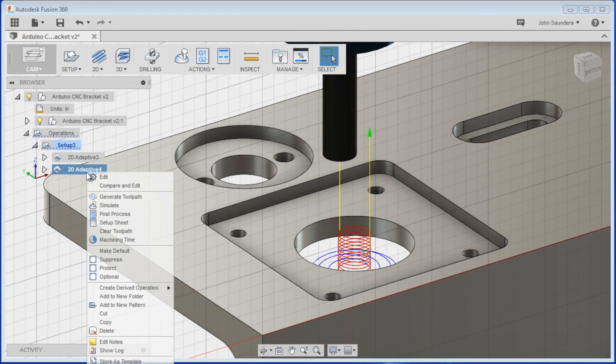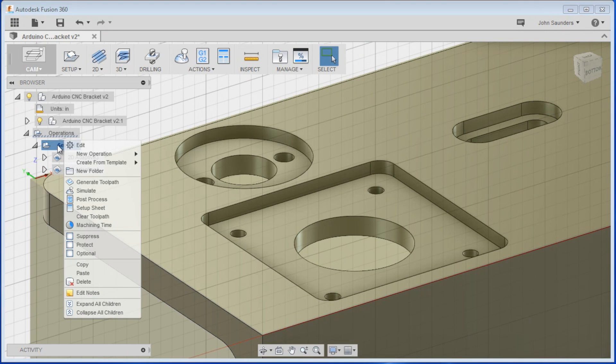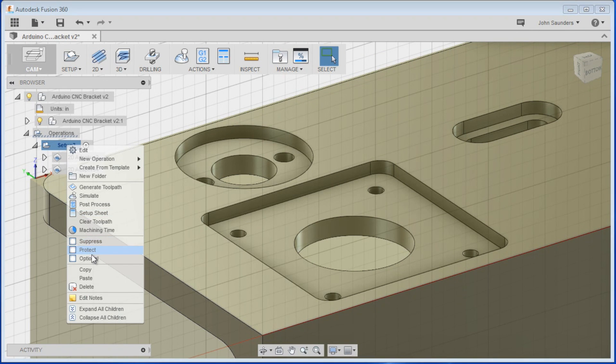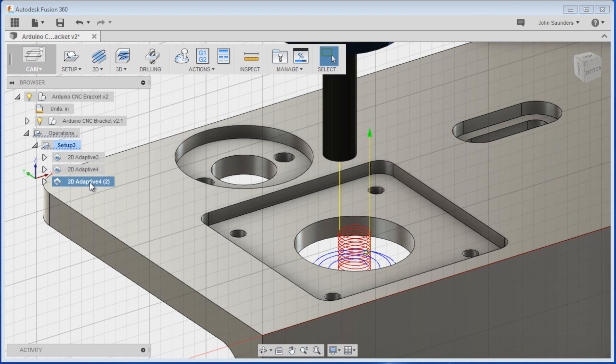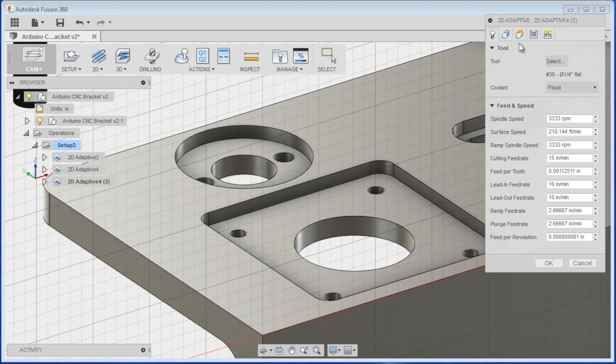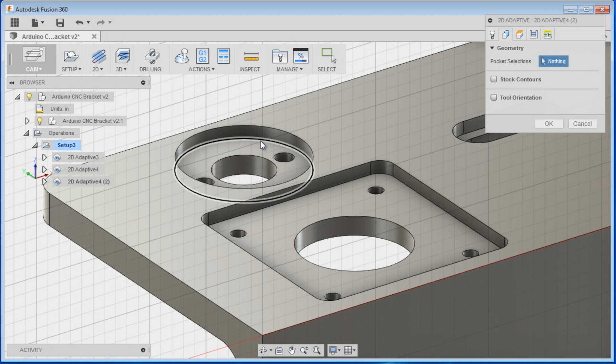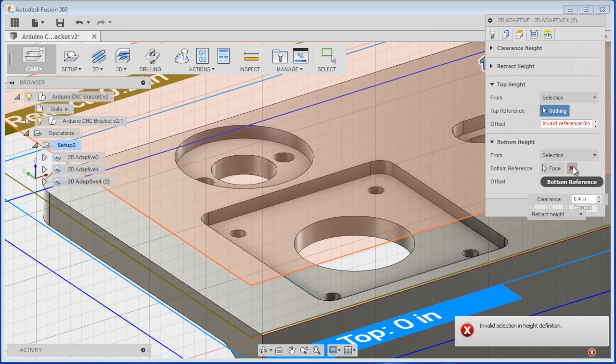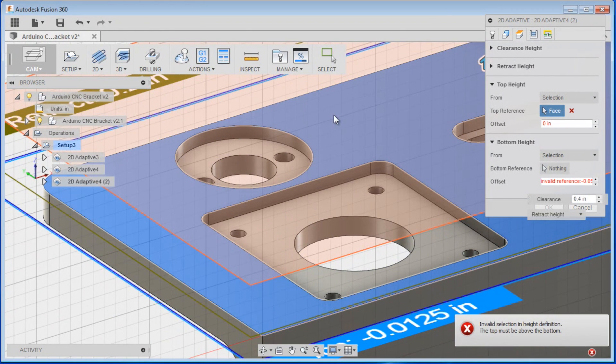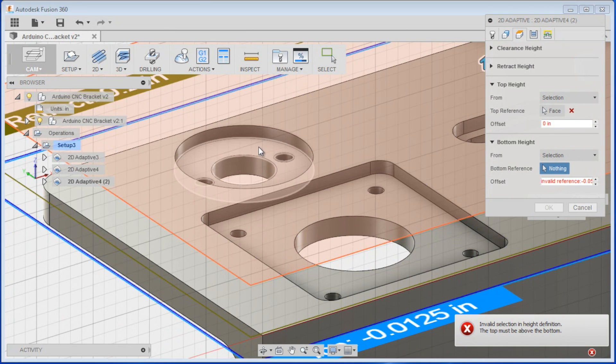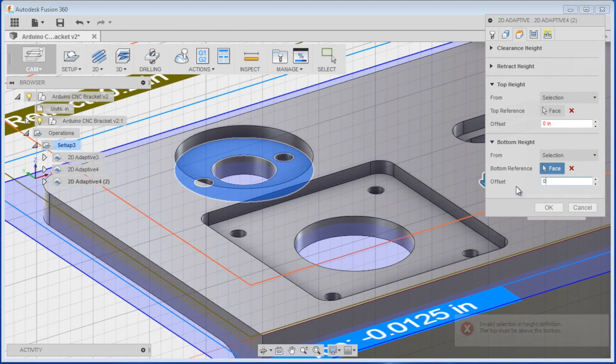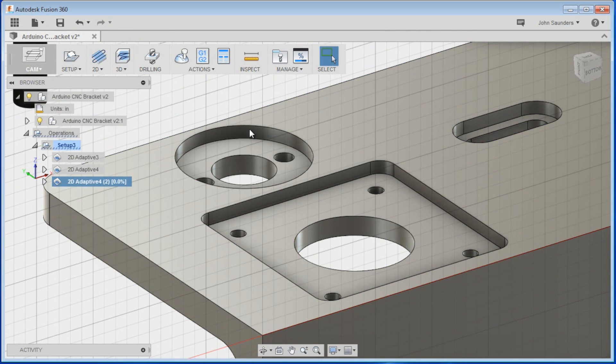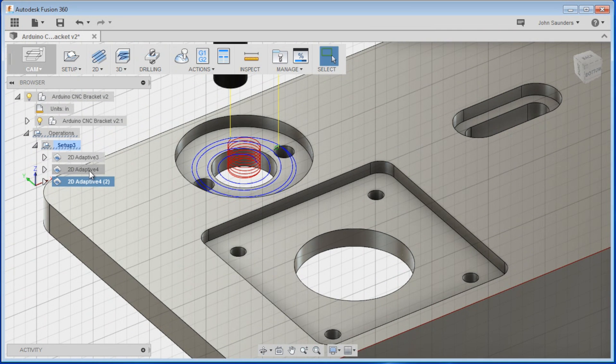Now, you can also just right-click Copy, and then right-click on Setup, and choose Paste. And that's going to save more of your settings, which can be nice. So, let's machine this pocket here. We'll delete this chain, choose the bottom contour. We need to check our heights. The top height is wrong, the bottom height is wrong. So, we'll change the selection to that, and then the bottom height will be that. If we don't want an offset here, click OK.